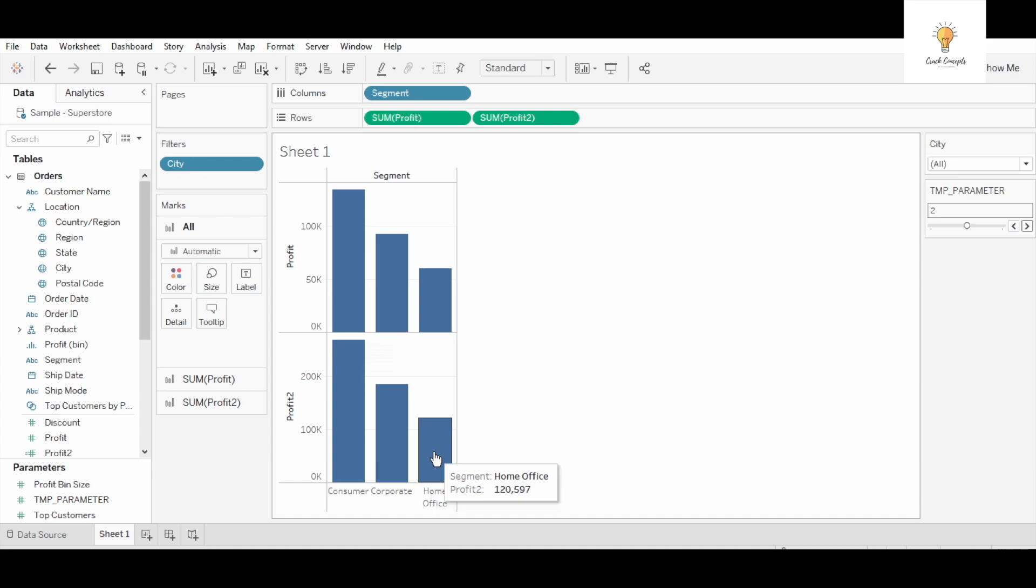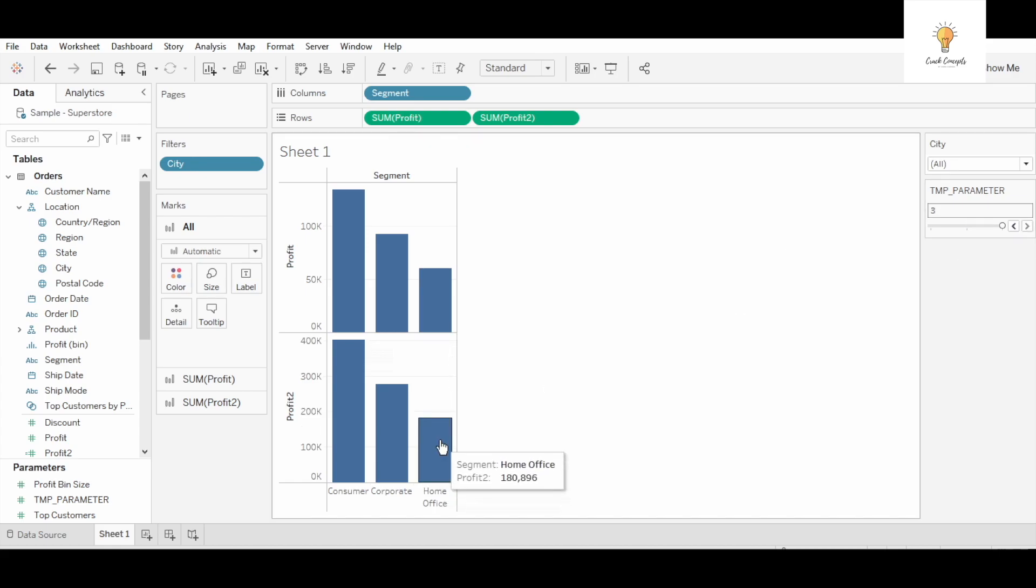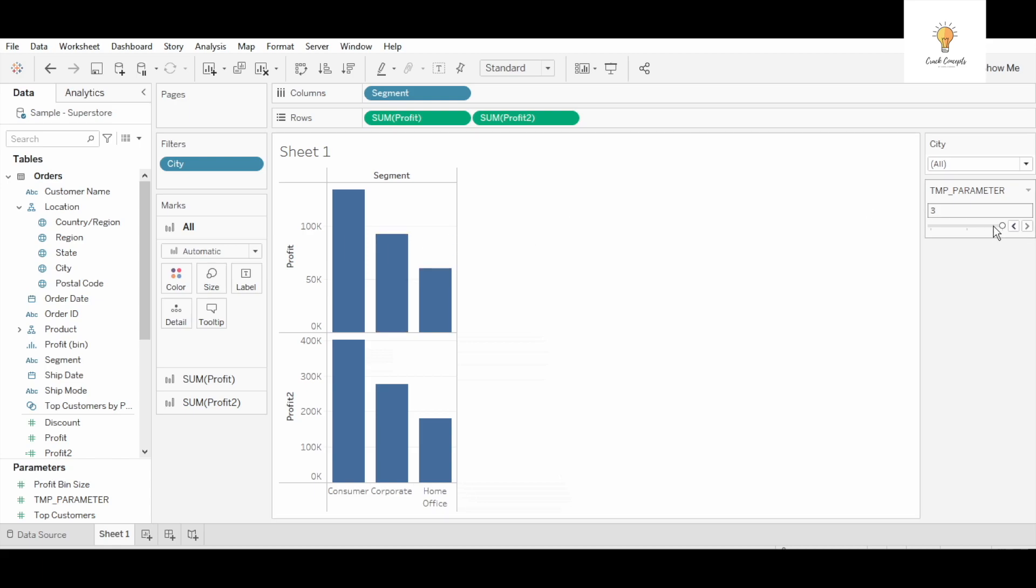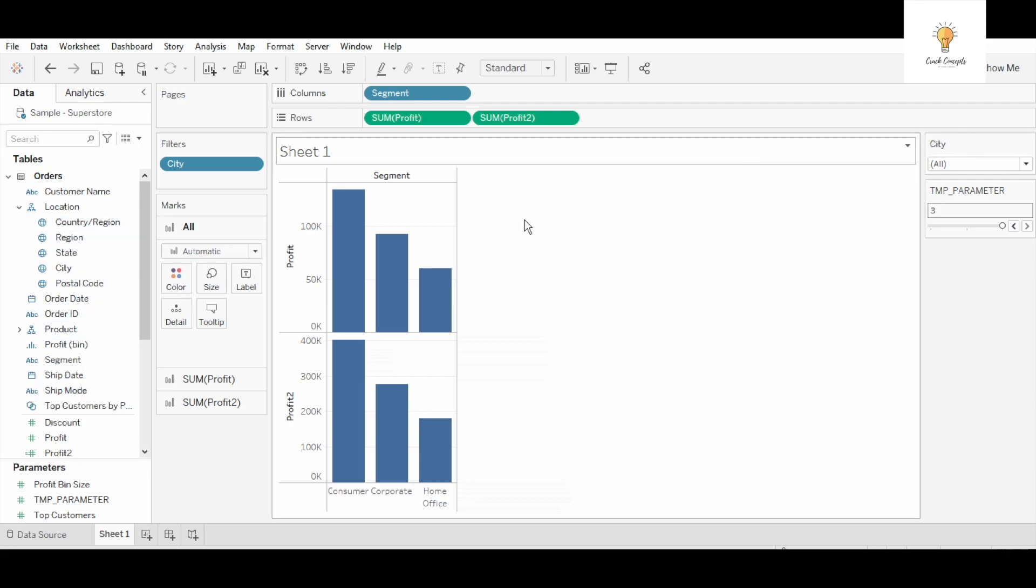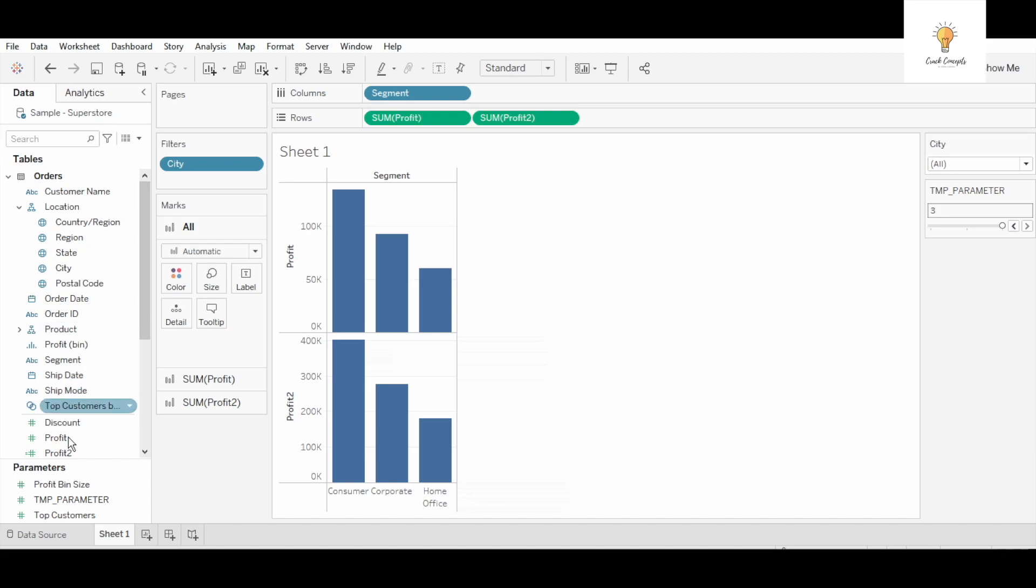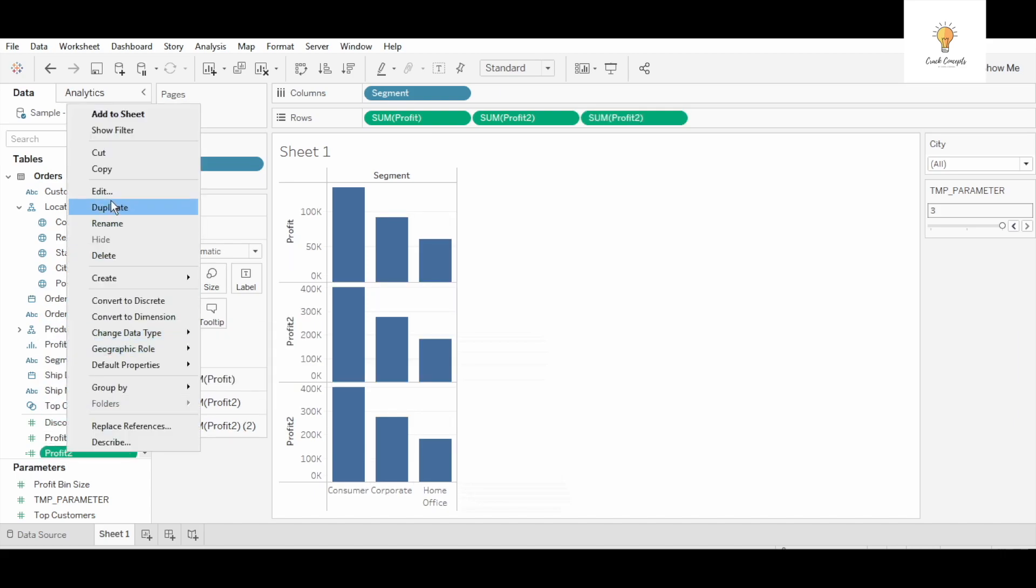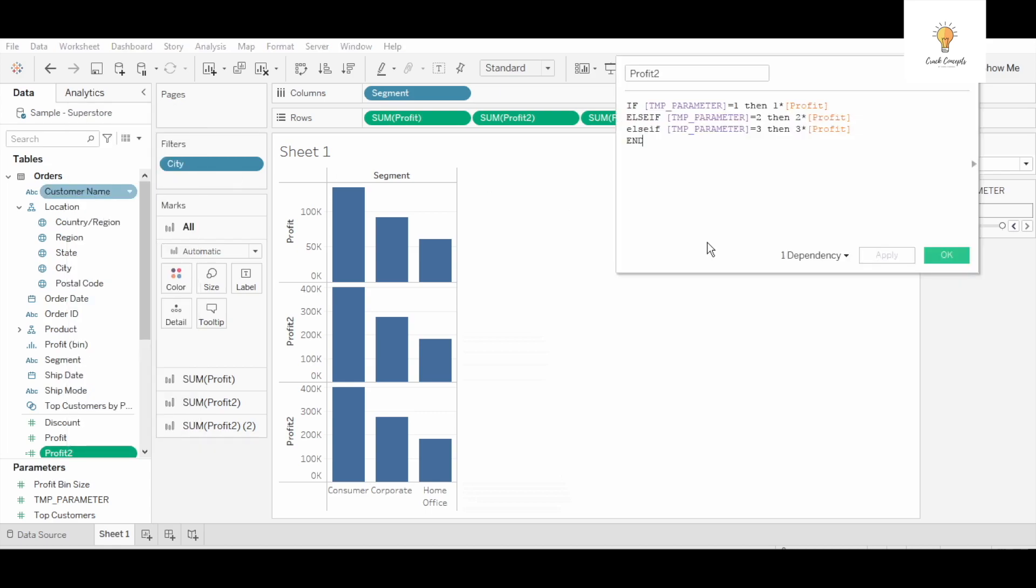If I select three then again it will change to 180896. This is when parameters are used, when you want to change values over here and that should reflect on to your output. You can use parameters inside your calculated fields. You cannot use these filters in a calculated field. You can only write parameters. You cannot write filters, you cannot use filters inside calculated field.